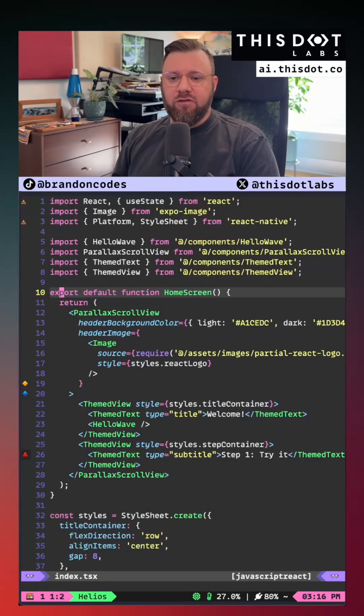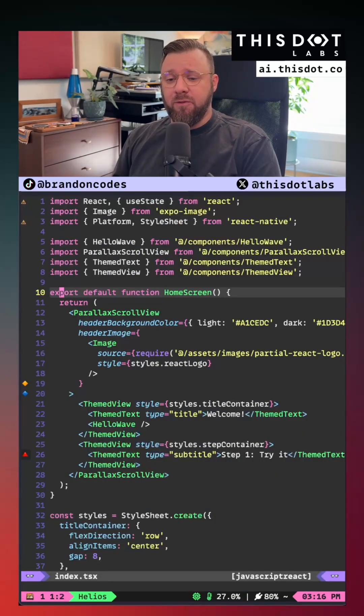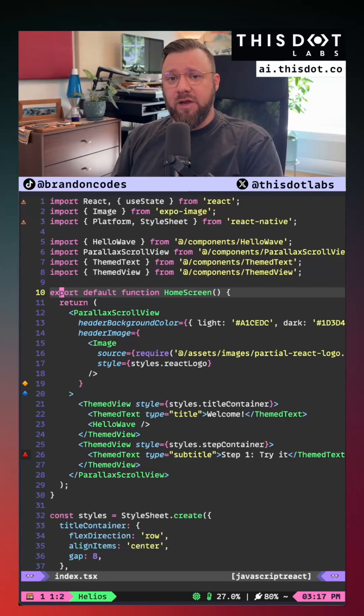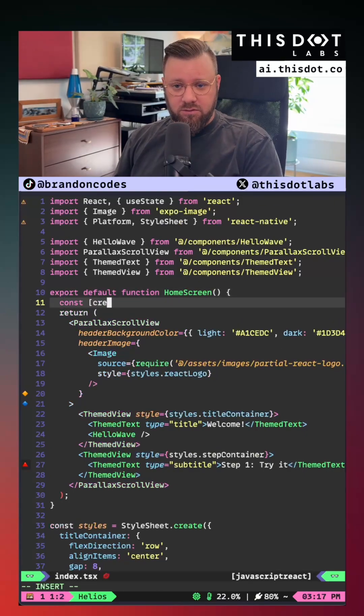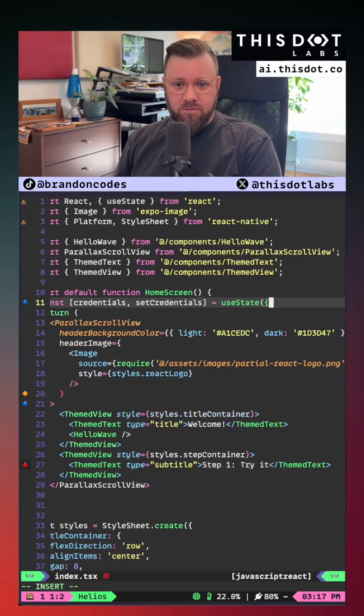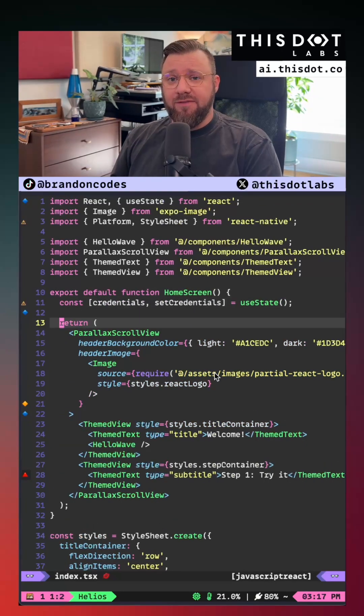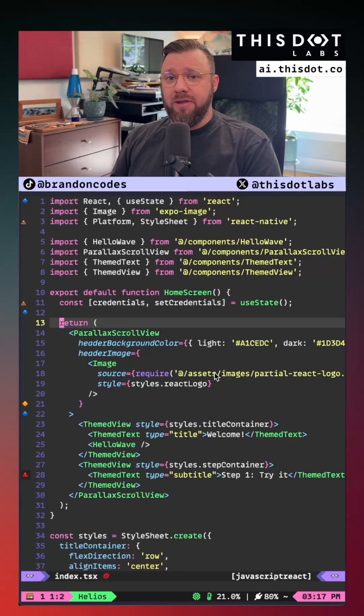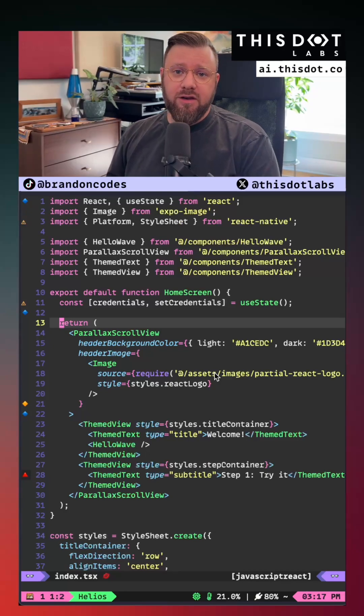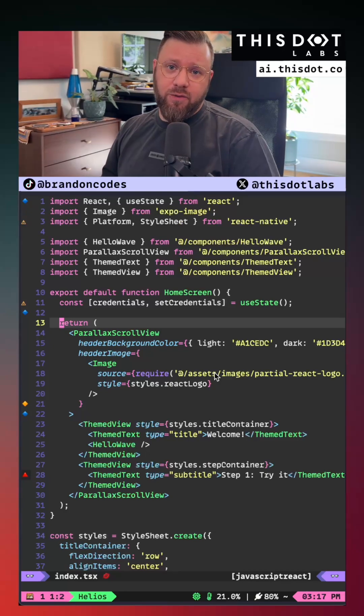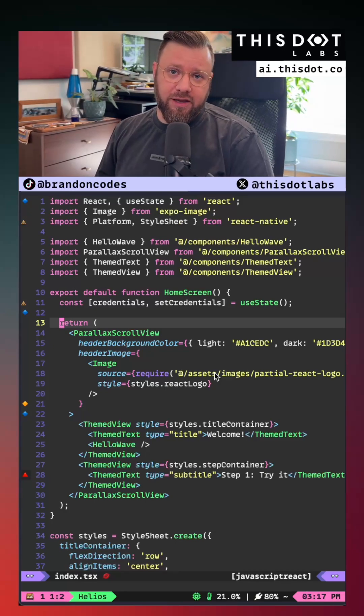I'm going to get started implementing this functionality by first providing a space where we could save the credentials once Apple gives them to us. Now that we have that done we'll implement the login button as well as a user logged in notice whenever you have completed authentication.